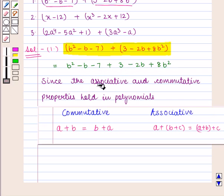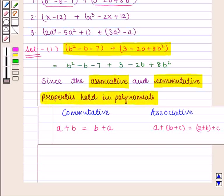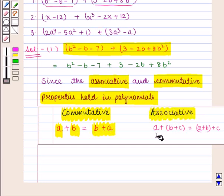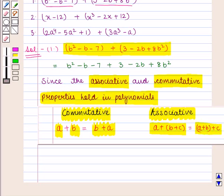Since the associative and commutative properties hold in polynomials — according to commutative property, if we are given any two numbers a and b, then a + b can also be written as b + a. And in associative property, if we are given (a + b + c), it is also equal to (a + b) + c. These commutative and associative properties hold in polynomials.